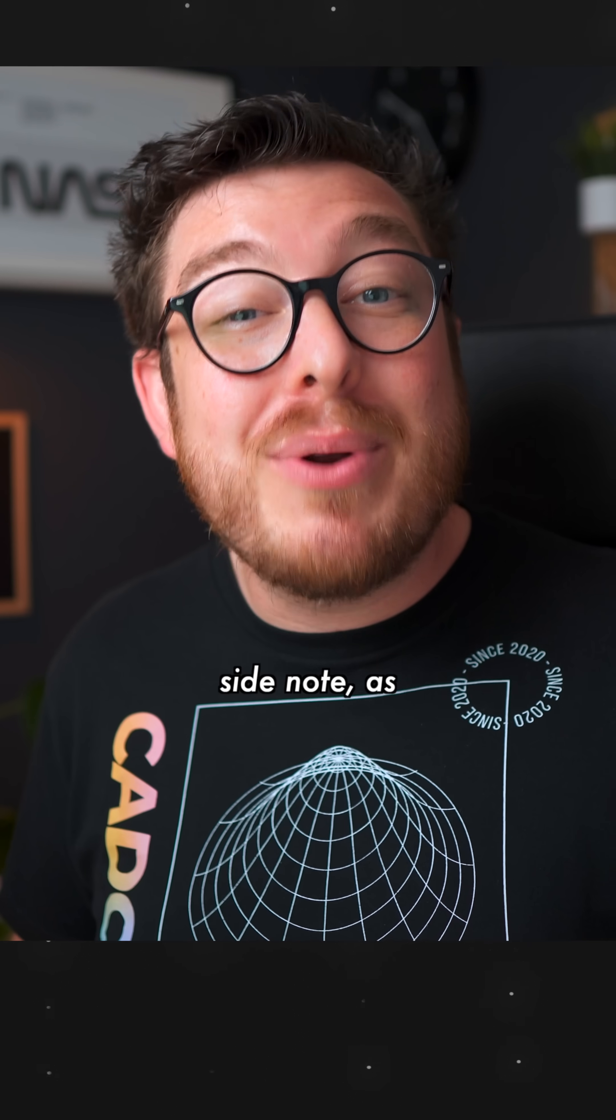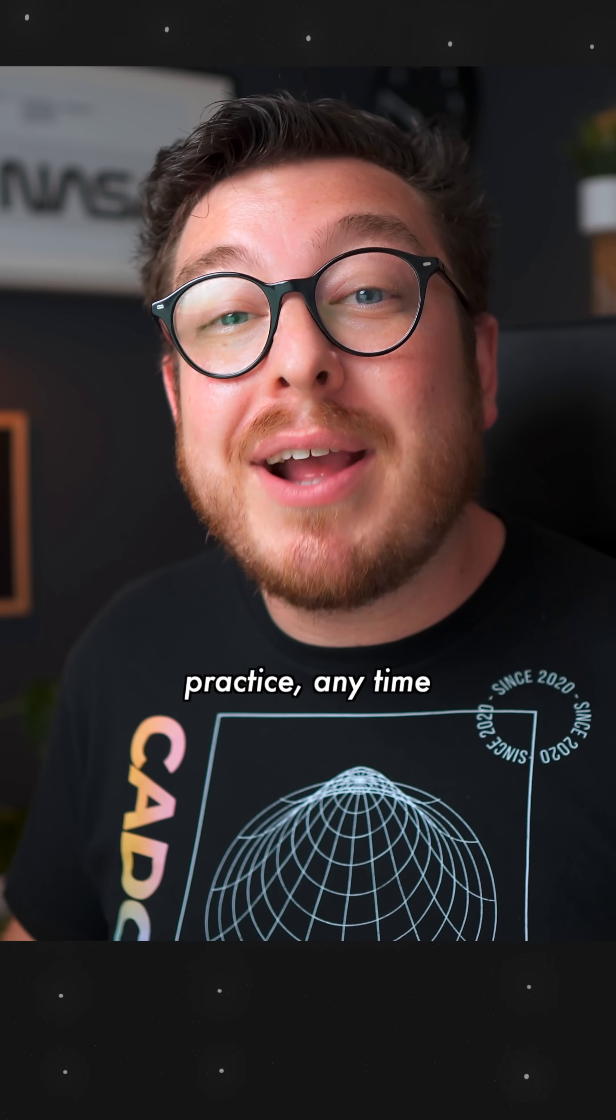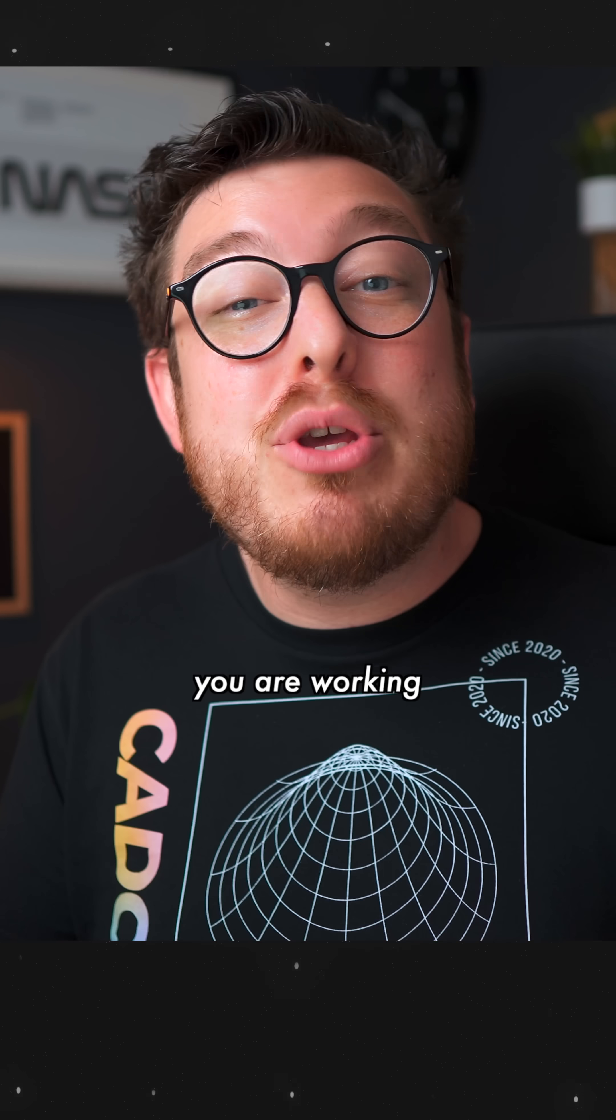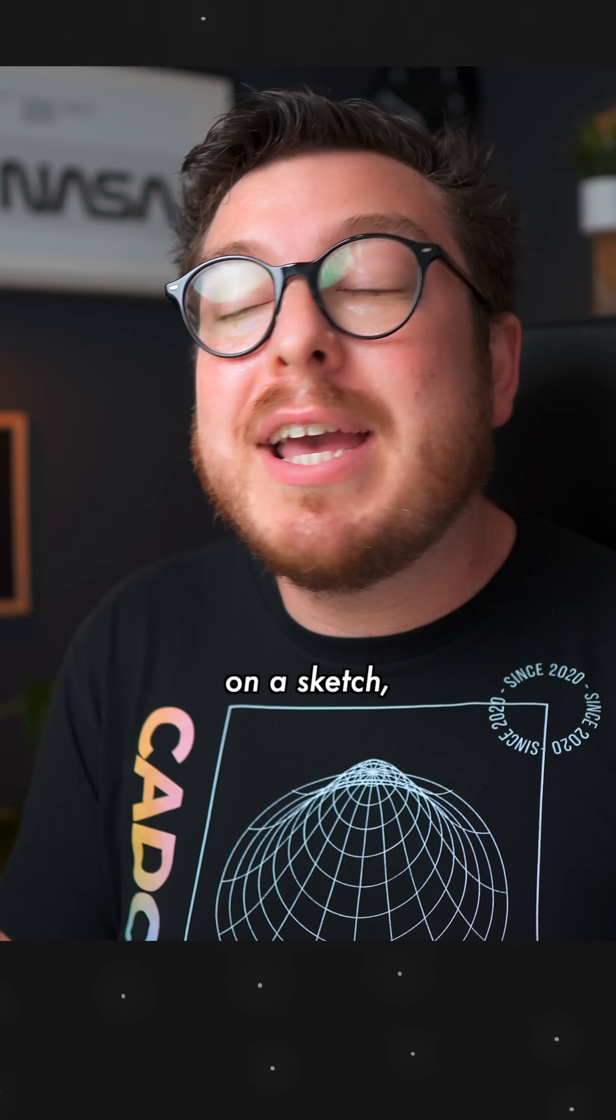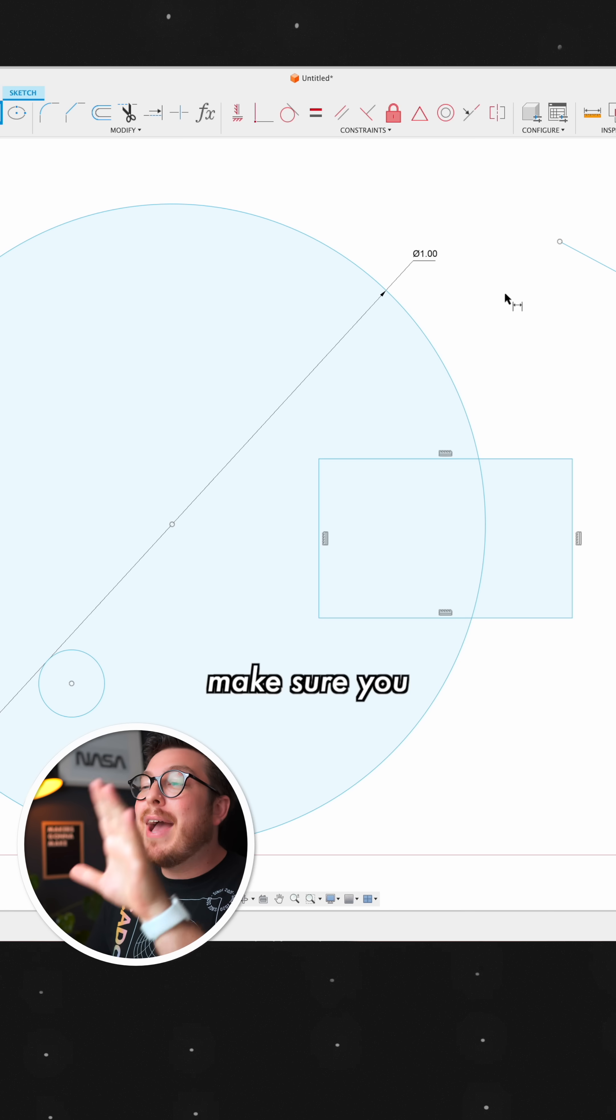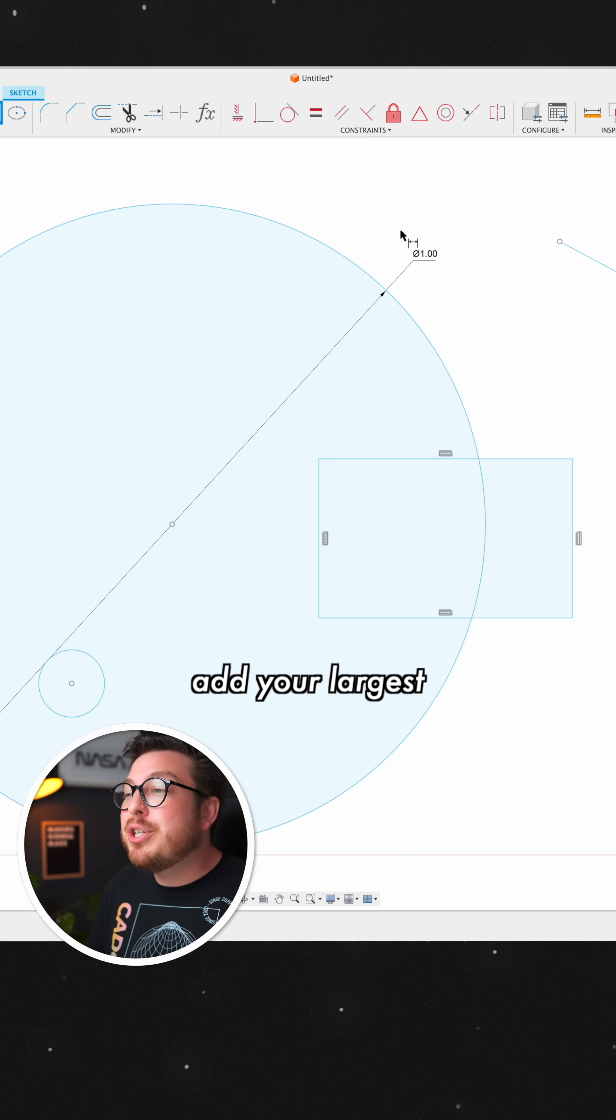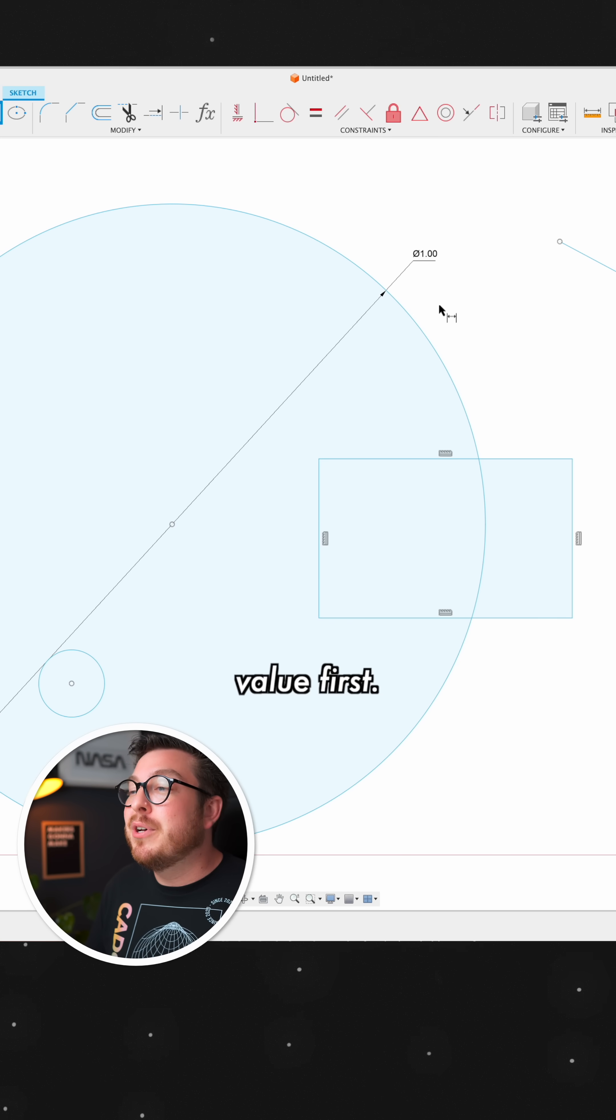And as a side note, as a really good practice, anytime you are working on a sketch, make sure you add your largest value first.